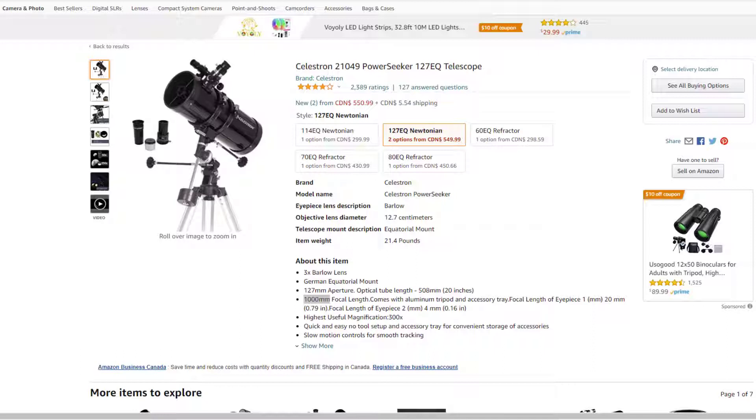The length of the telescope deals with magnification. The longer the telescope, basically the more magnification you're going to get. So in this case, this is a thousand millimeter telescope.